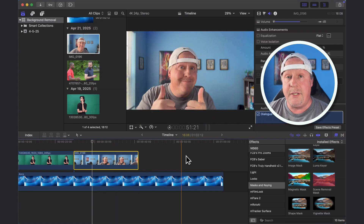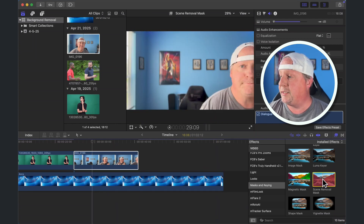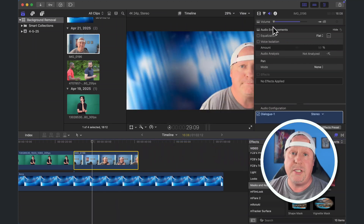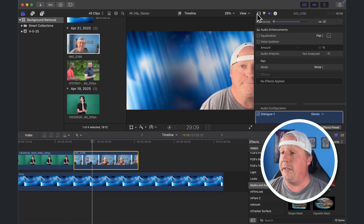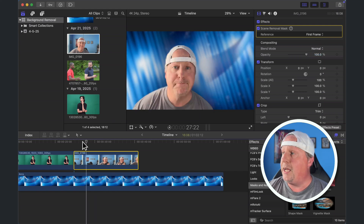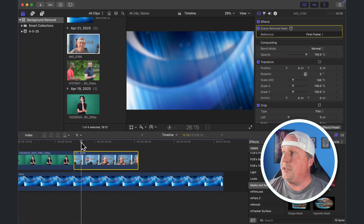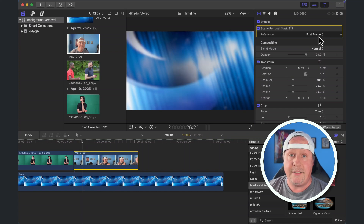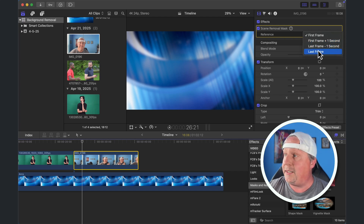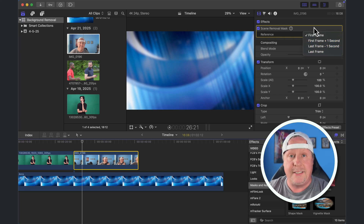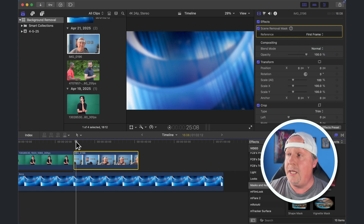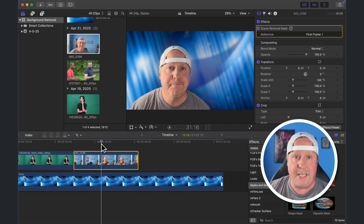All we have to do is apply the scene removal mask — drop that onto our clip. Up here in the options, you're basically choosing what is the reference. In our case, the reference is going to be the first frame, where there is no subject in the scene. You also have the option to do first frame plus a second, which is useful if your background is changing or moving. But in this case, the background is still and the camera is on a tripod, so using the first frame as your reference is ideal.